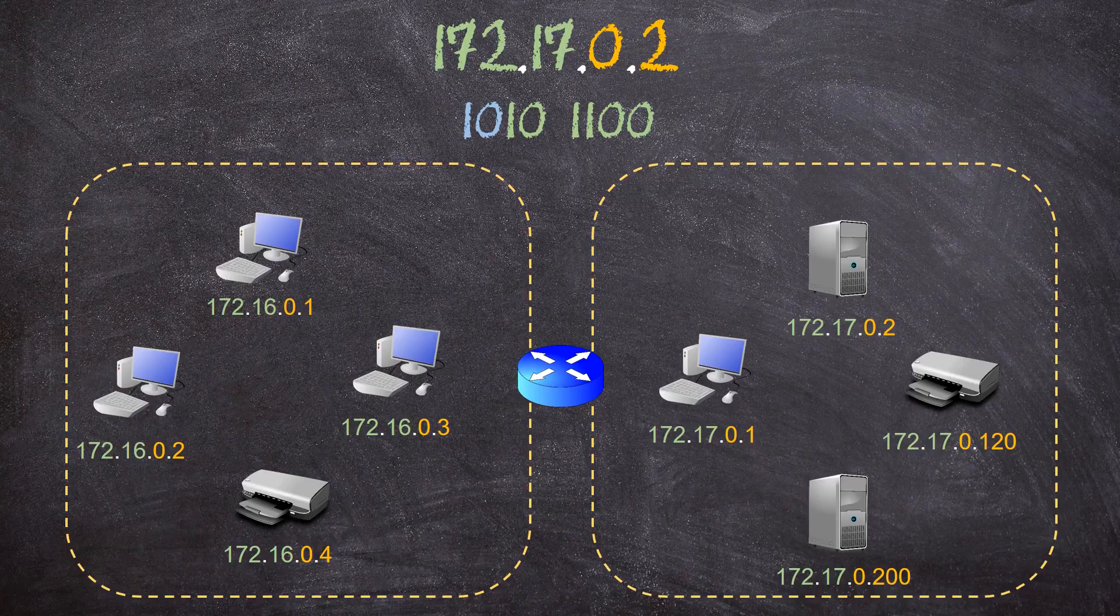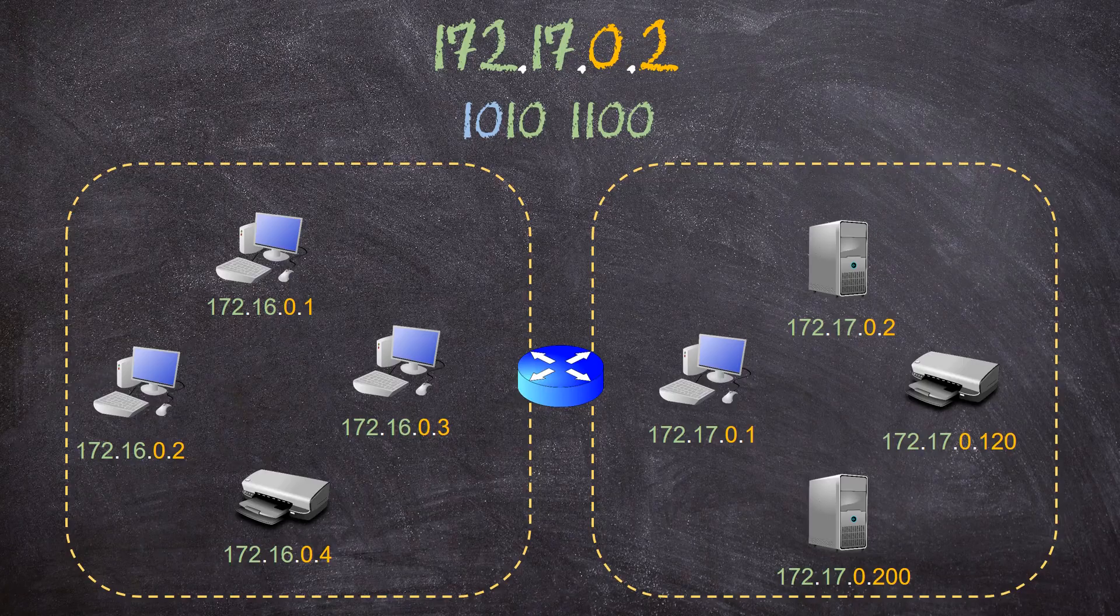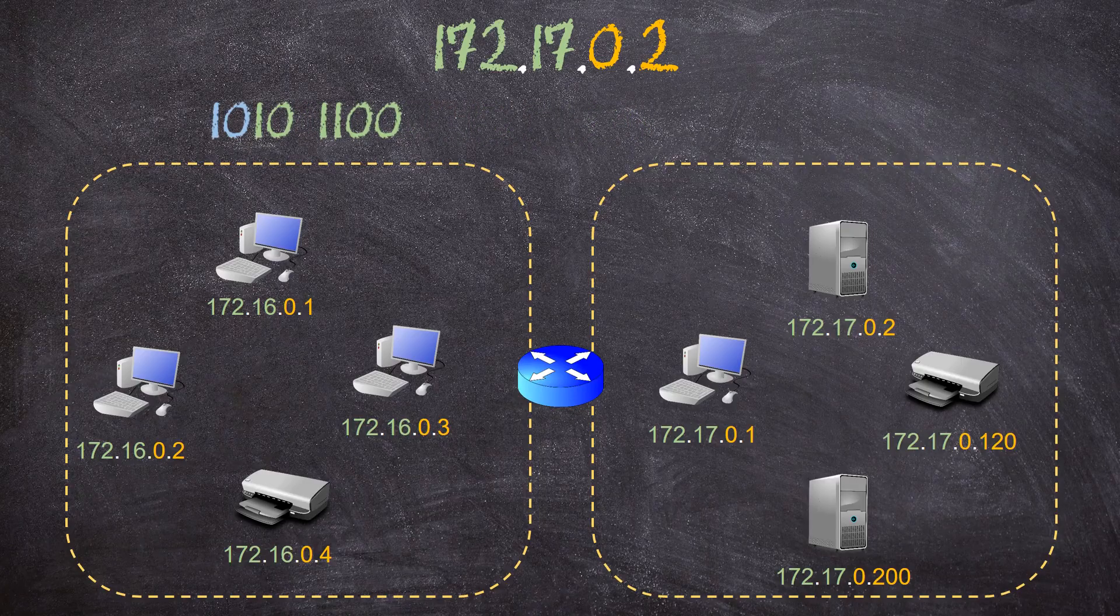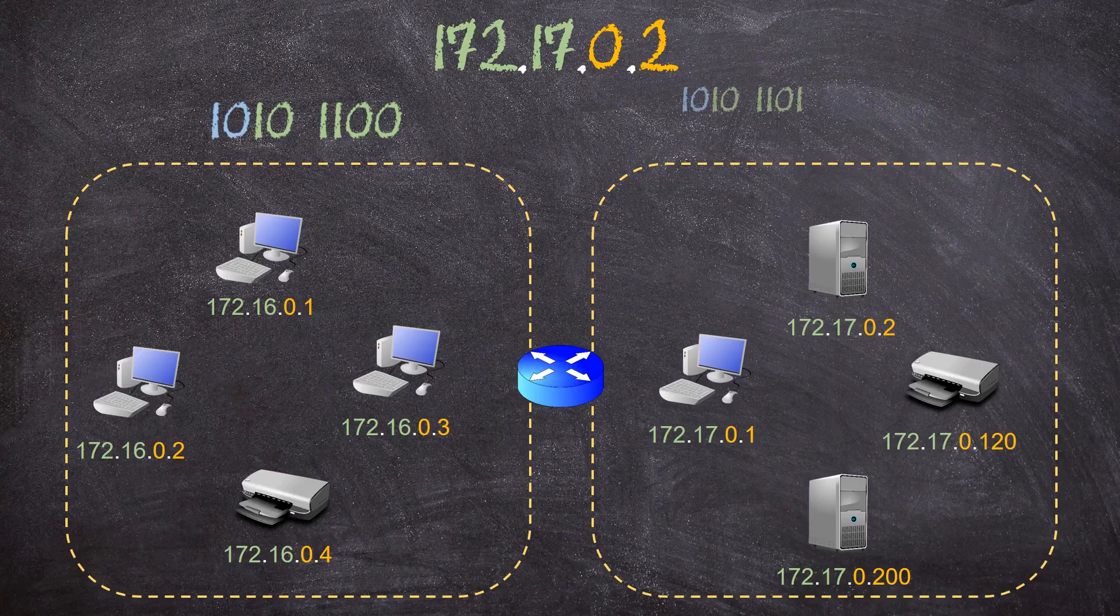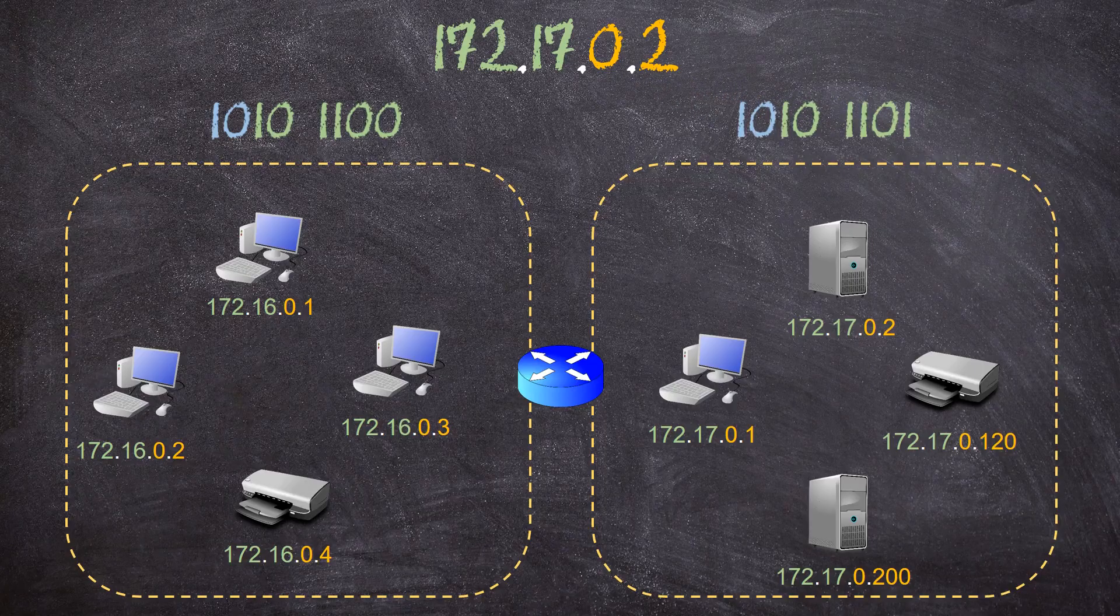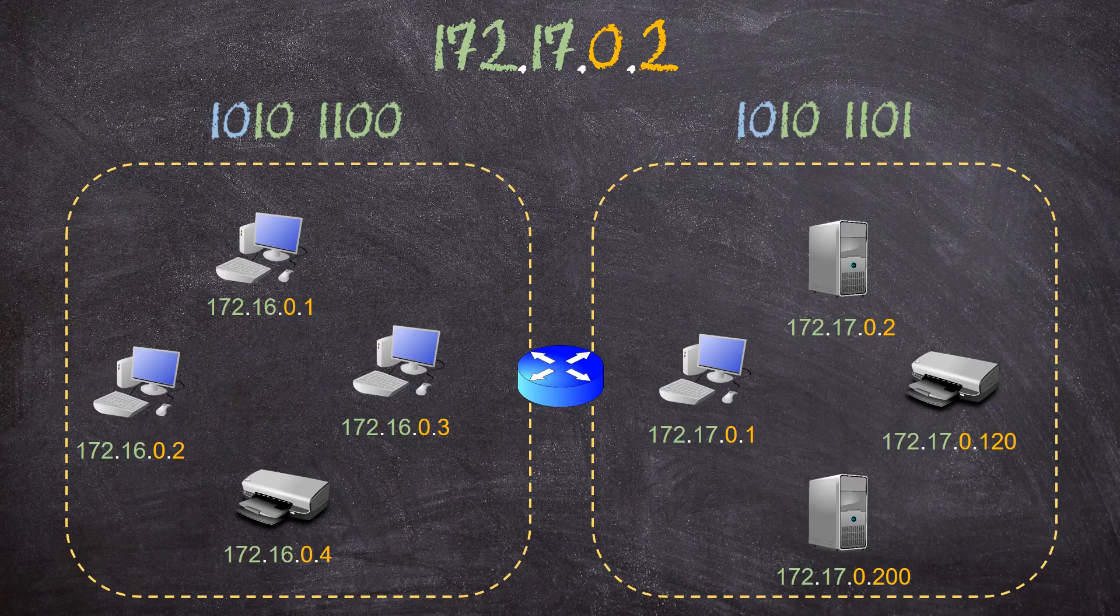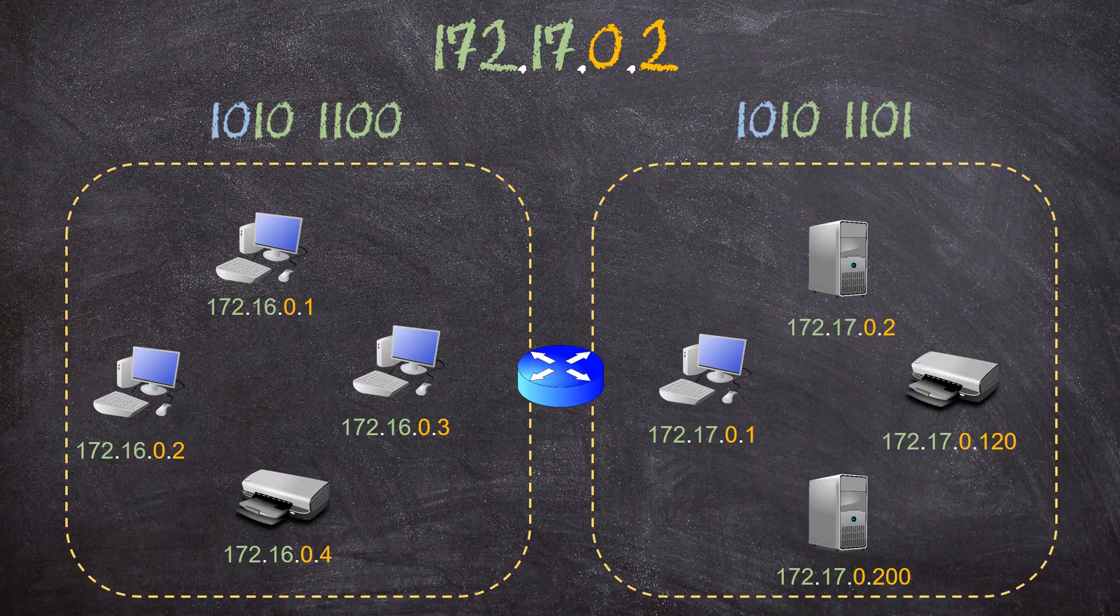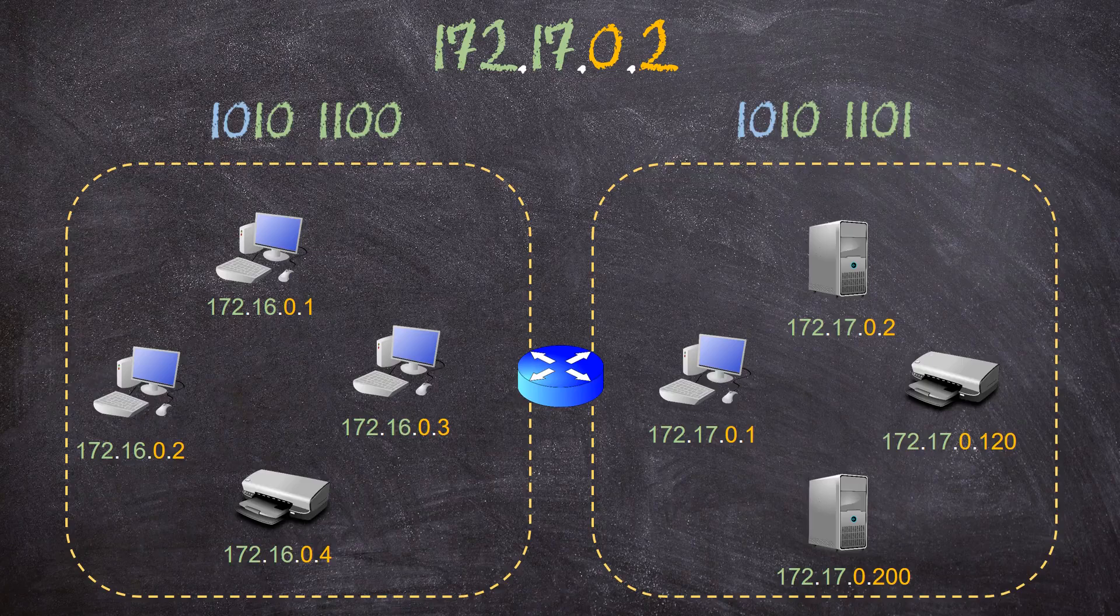Now, what if it wants to send a packet to 172.17.0.1? It does the same thing, and it determines that the destination is on the 172.17 network. This is different to its own network, so it can't send traffic directly. It needs to send traffic to a router first.